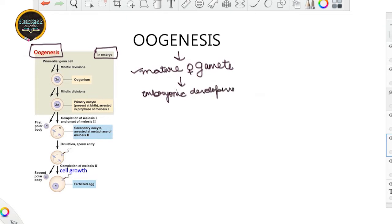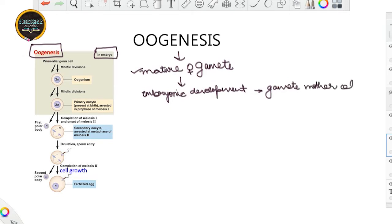Now what happens during this embryonic development is even more interesting to understand. During this development stage, or even during the birth of a baby, millions of gamete mother cells start to develop. What are these gamete mother cells?